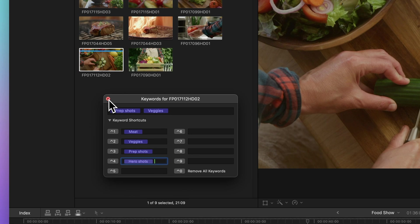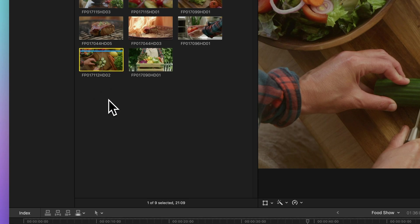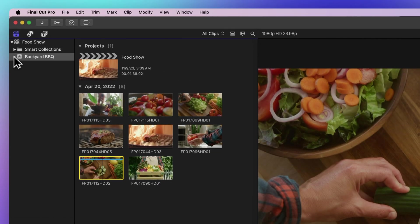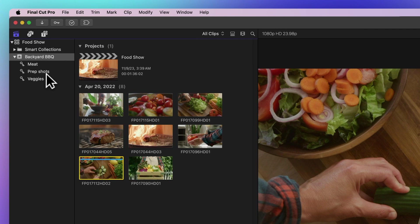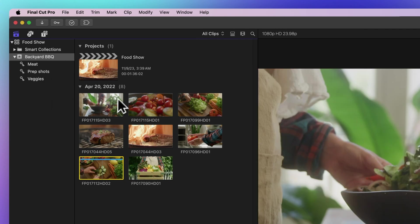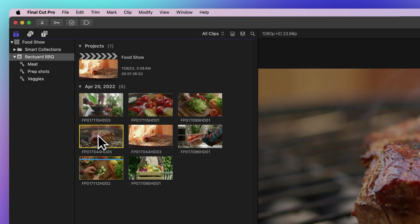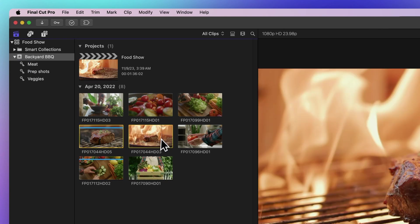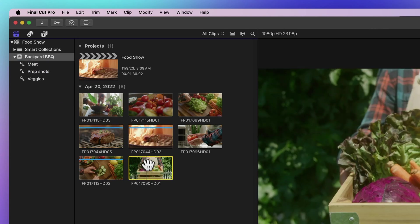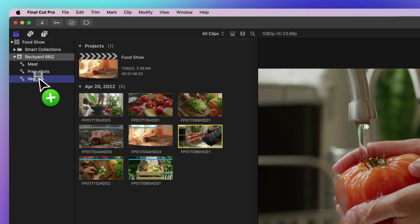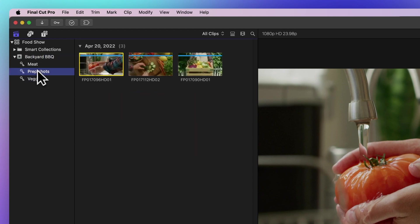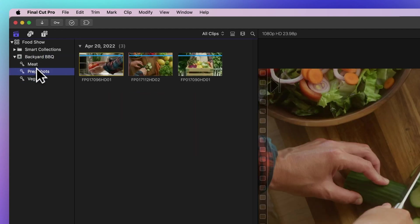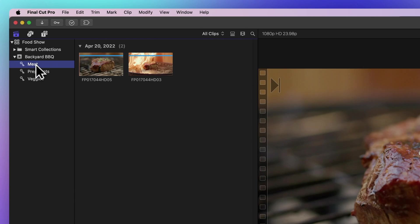Once you've added a keyword, it'll show up in the sidebar under the event you're working on. Here's a neat trick to add a keyword to your clip: just drag it into a keyword collection. Now pick a keyword collection and all the clips with that keyword are at your fingertips. It's like magic, making your project super organized and your media easy to find by keyword.